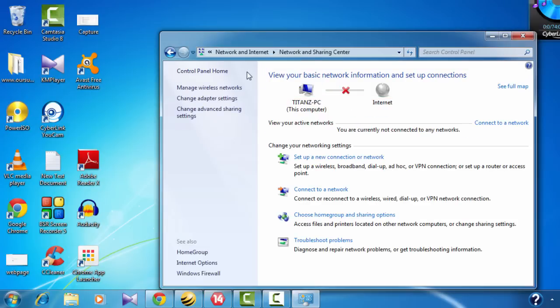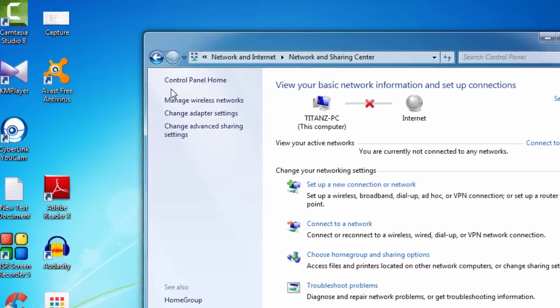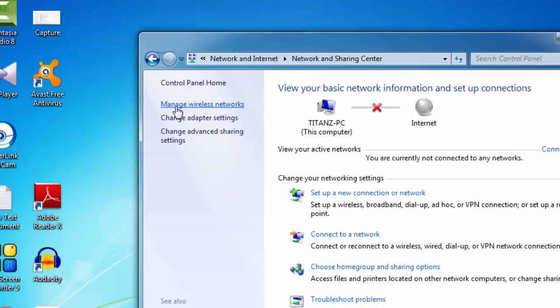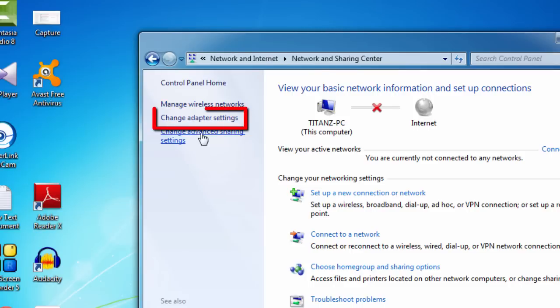And on the left side, you can see manage wireless networks, change adapter settings, change advanced sharing settings. Just select change adapter settings.